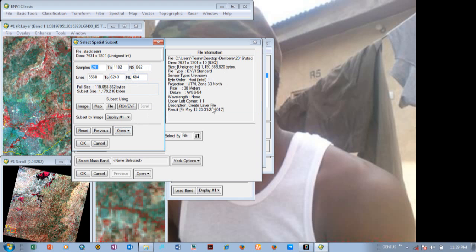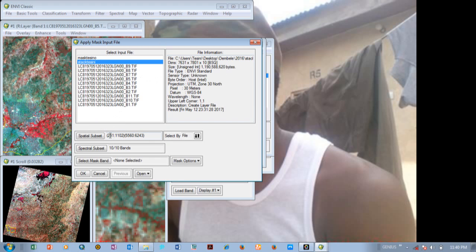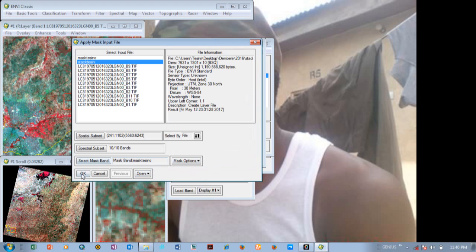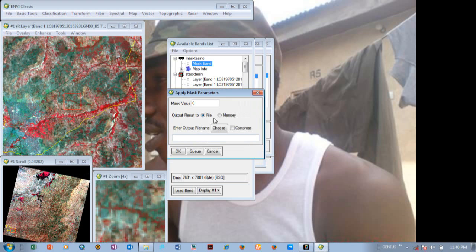You can see the information has changed — you have UTM Zone 30 North and every other information you need about that image. You come back here and click OK. The spectral subset shows 10 out of 10 bands — remember we uploaded 10 bands, so all 10 bands remain. Now you select your mask band — don't forget we created a mask band called 'mask casino.' You select the mask band and click OK, then click the final OK.